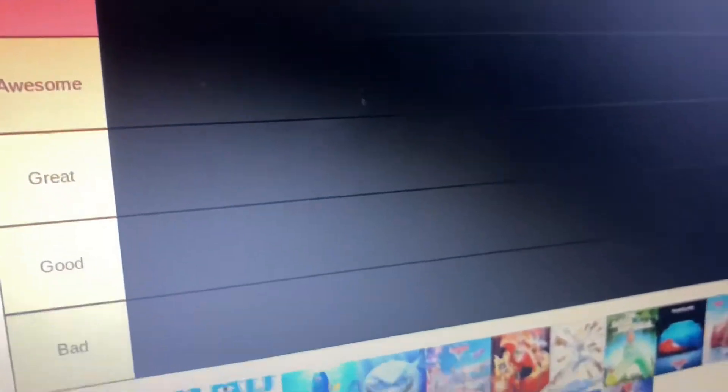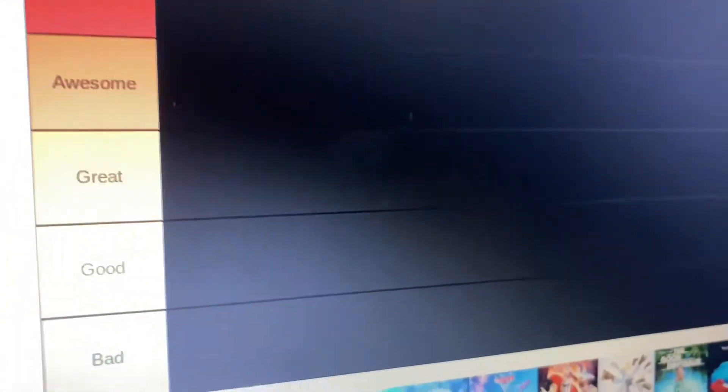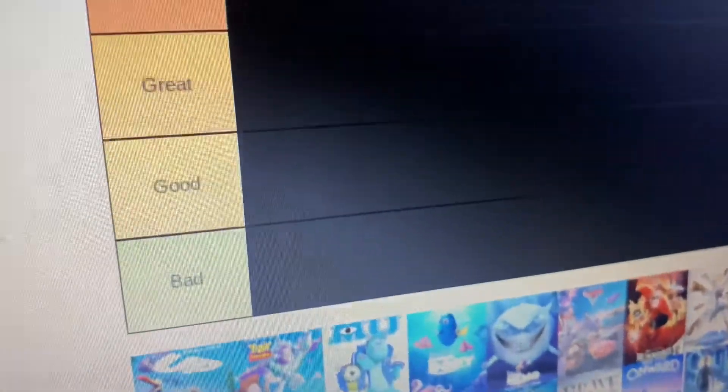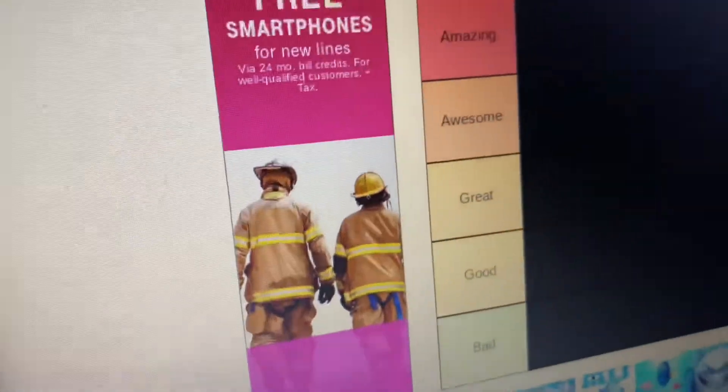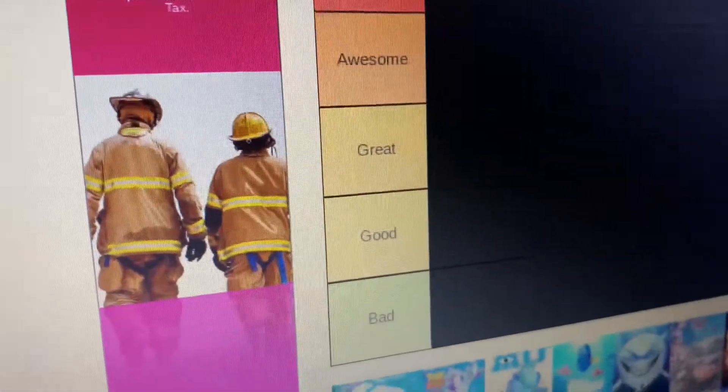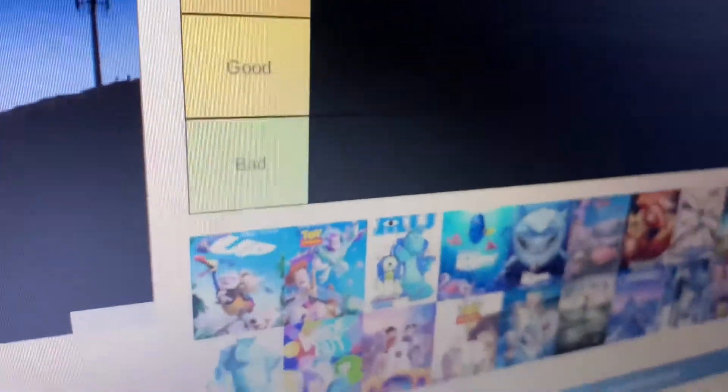Today we will be rating Pixar movies. We got Amazing, Awesome, Great, Good, and Bad.